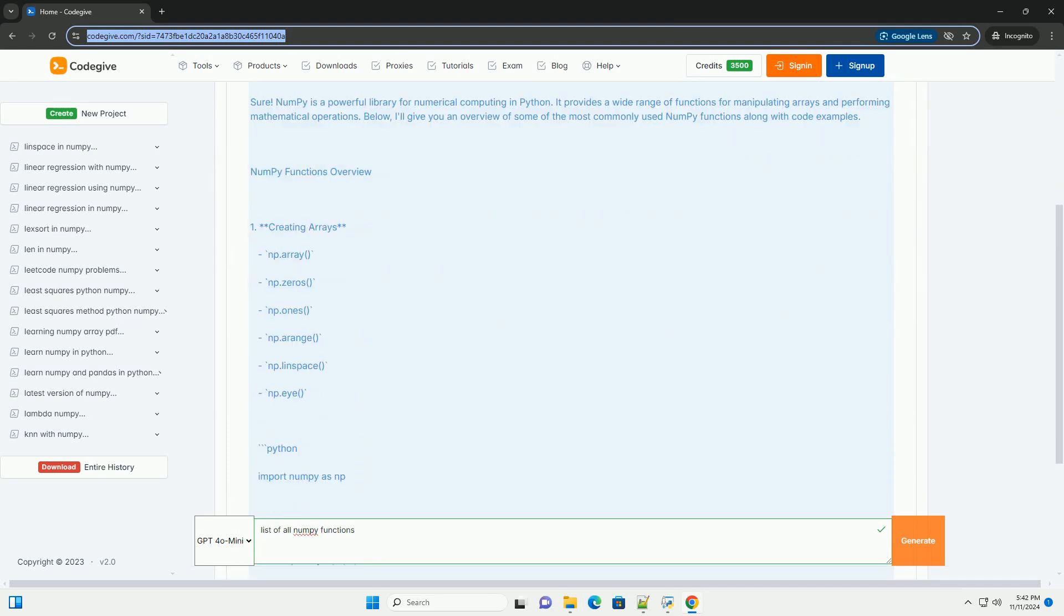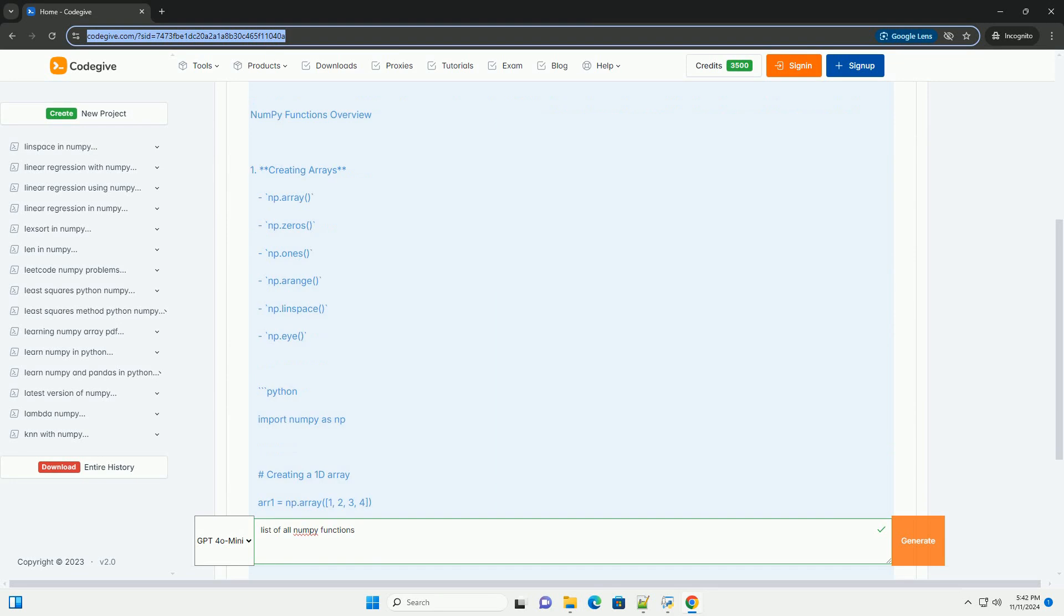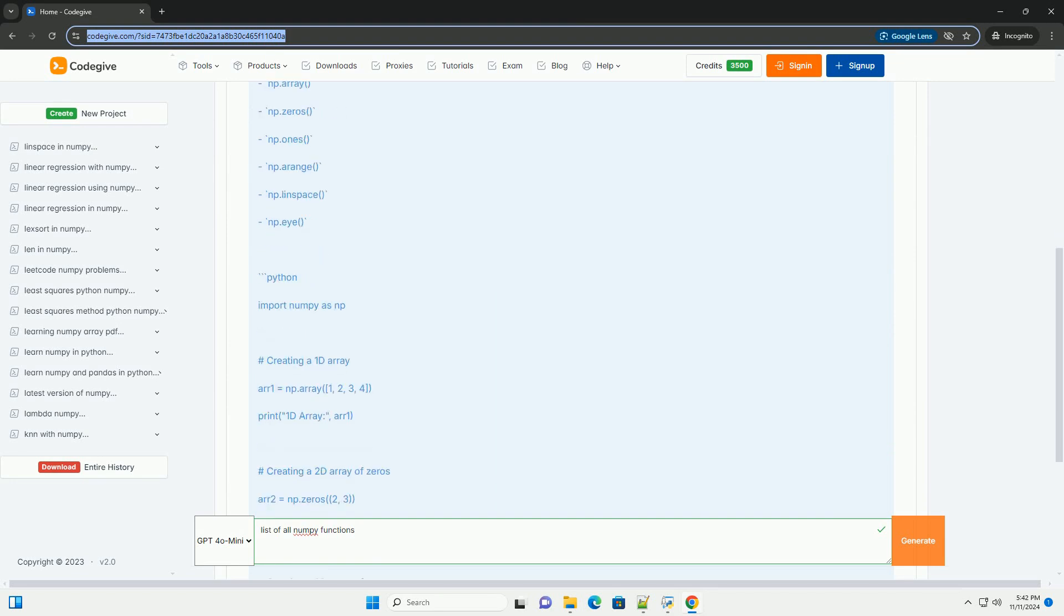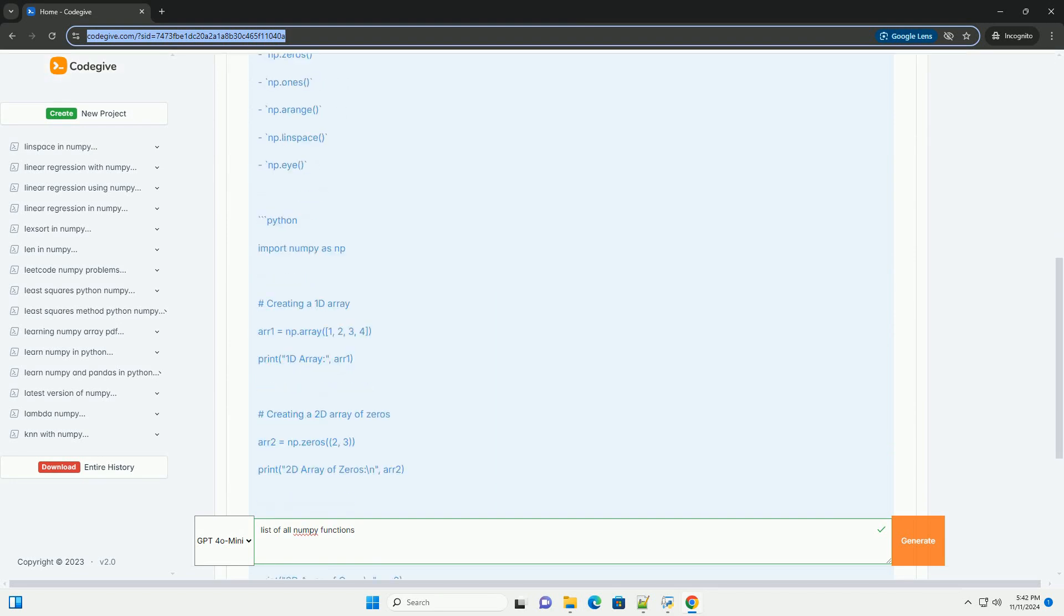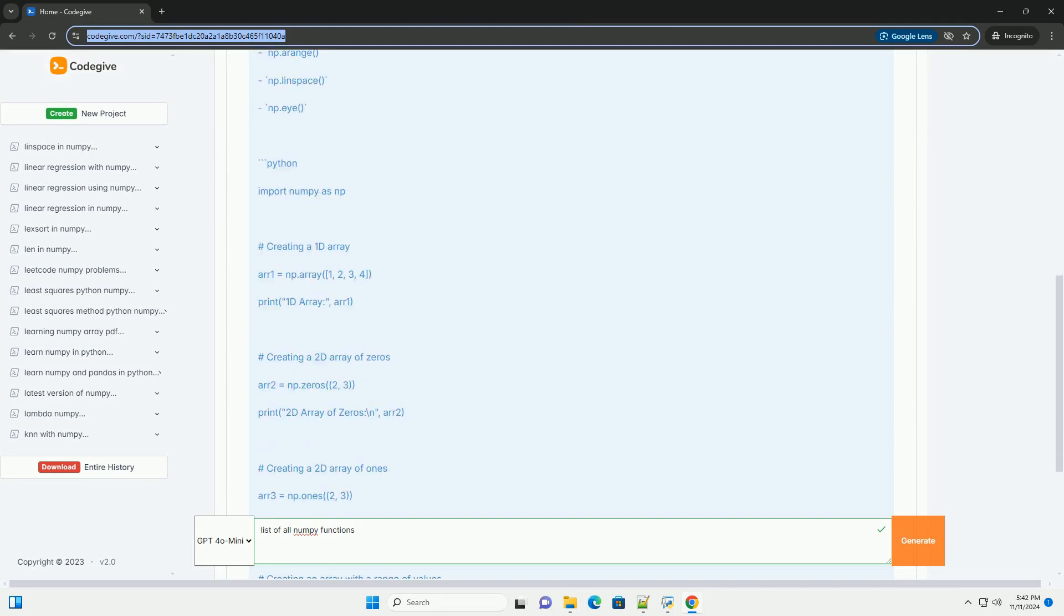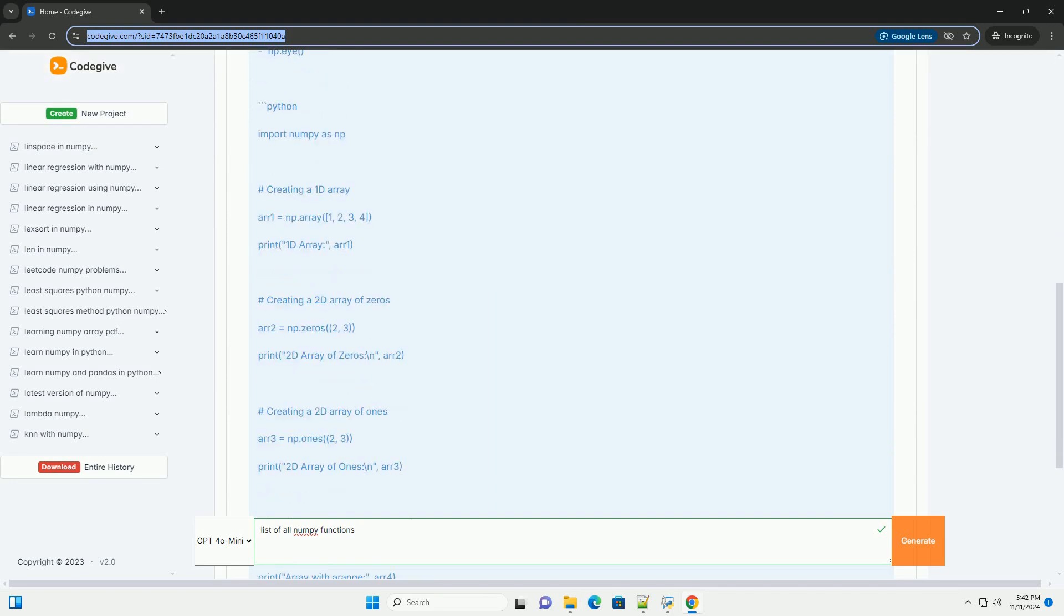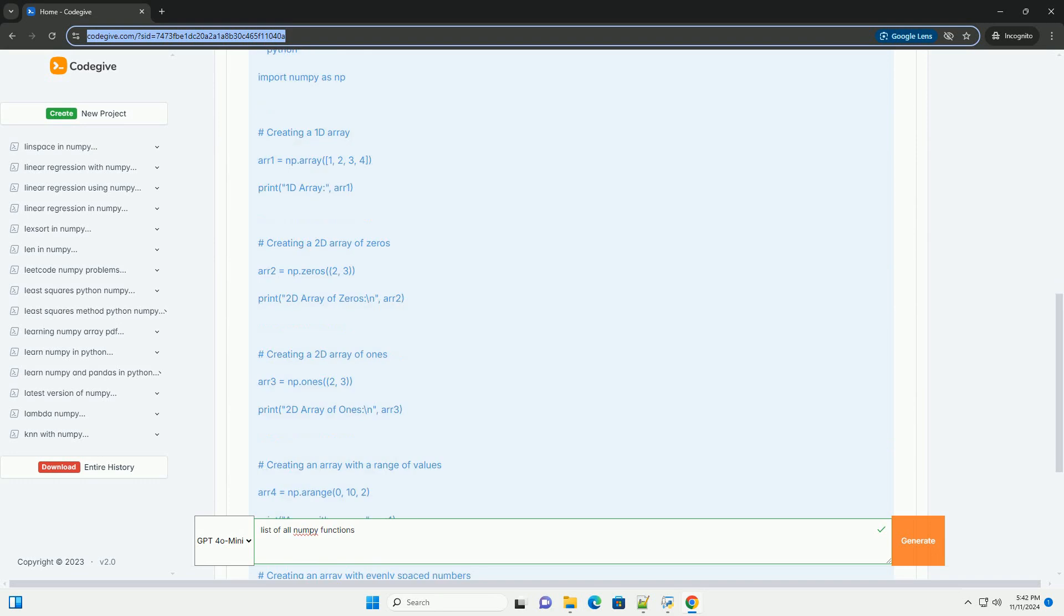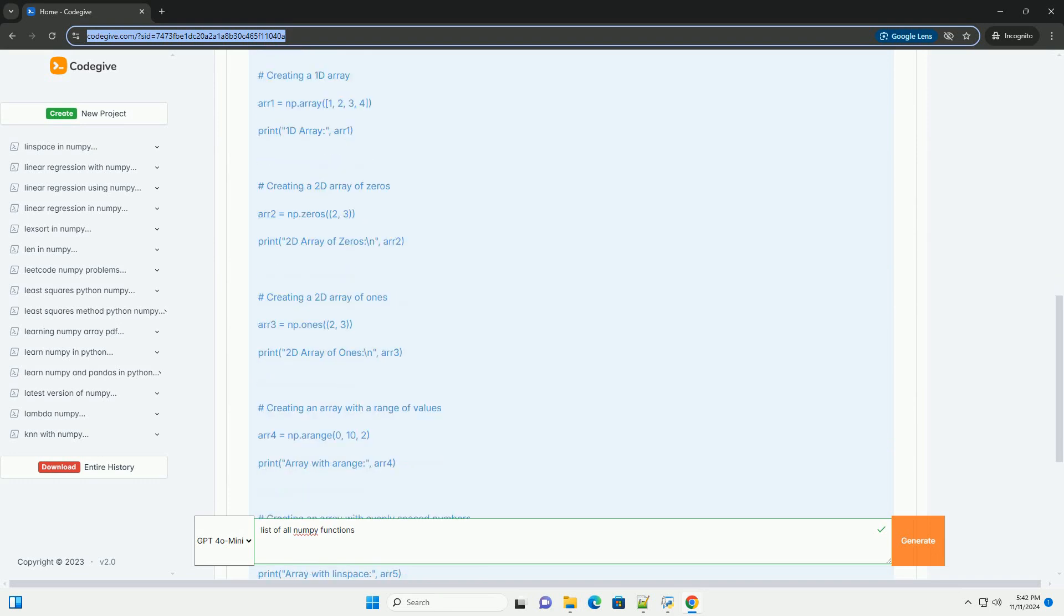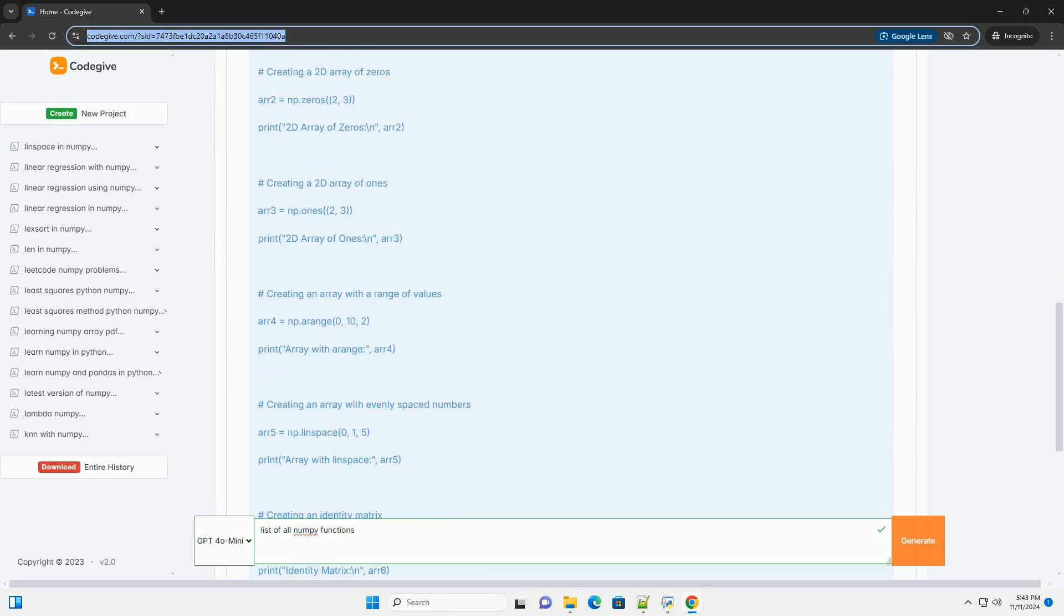NumPy is a powerful library for numerical computing in Python. It provides a wide range of functions for manipulating arrays and performing mathematical operations.